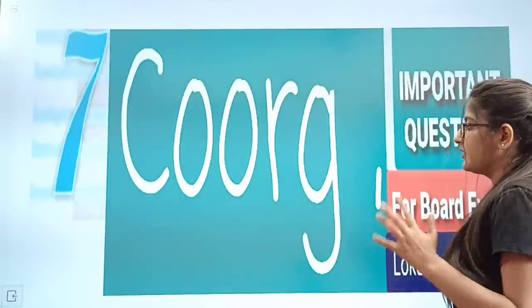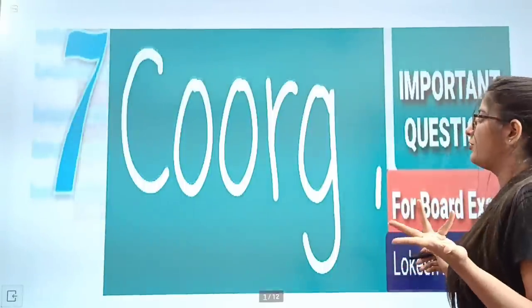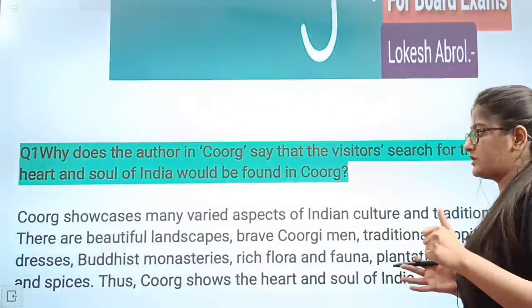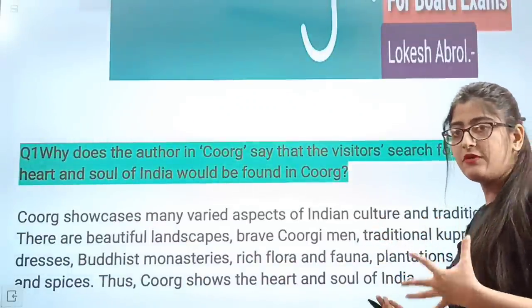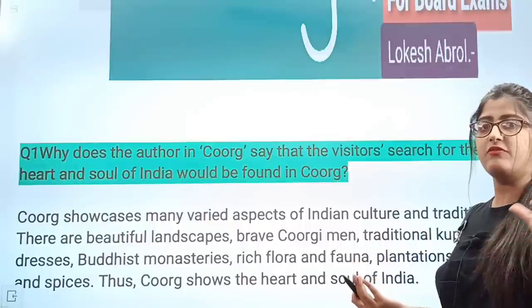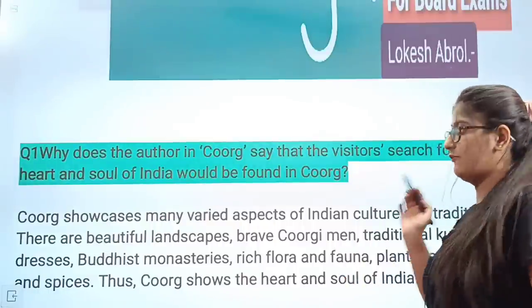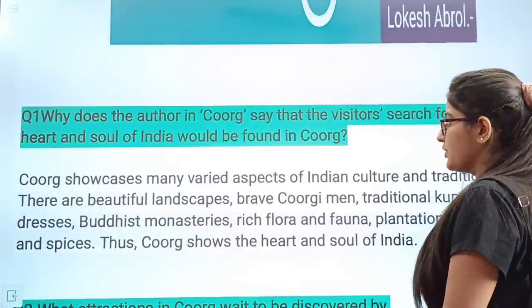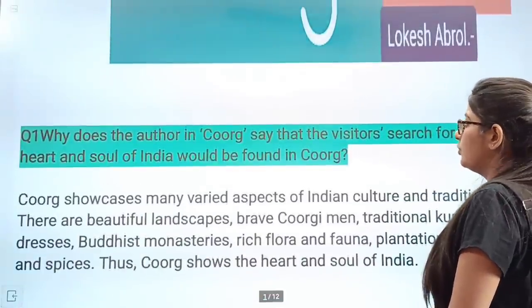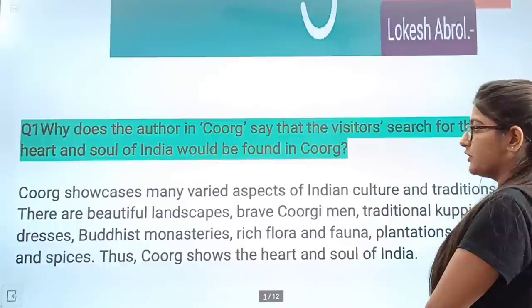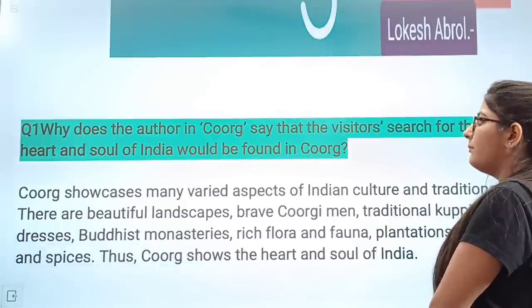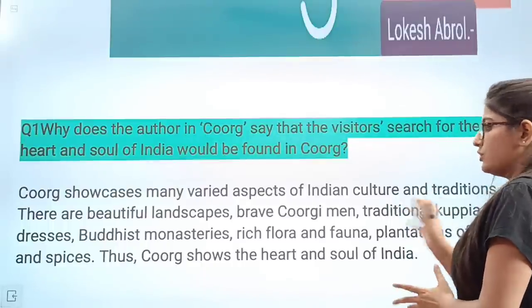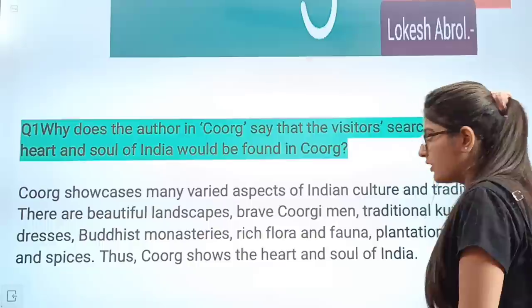Before starting the chapter, tell me in the comments — if you remember — what is the best month to visit Coorg? Which is the most favorable month for visitors and tourists to go to Coorg? Tell me in the comments. Now let's move to the first question: Why does the author say that visitors searching for the heart and soul of India would find it in Coorg?